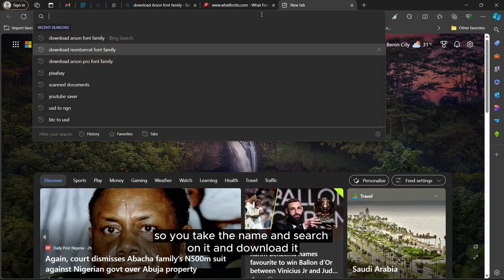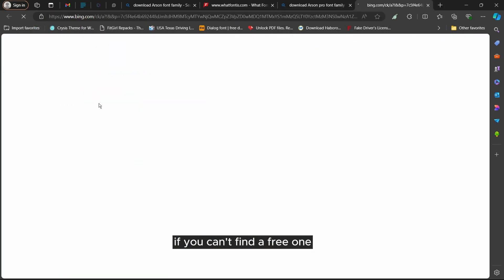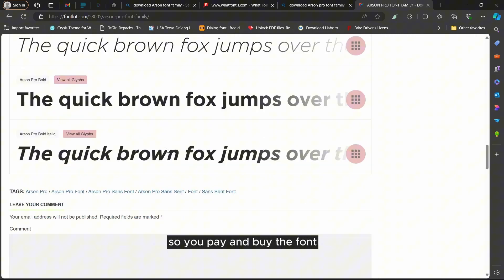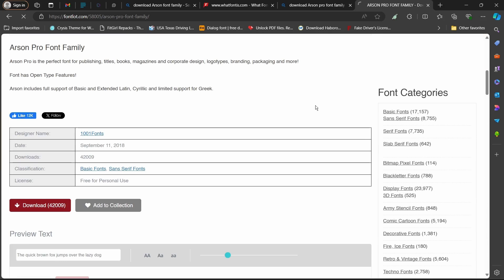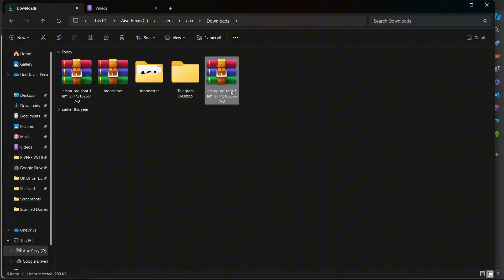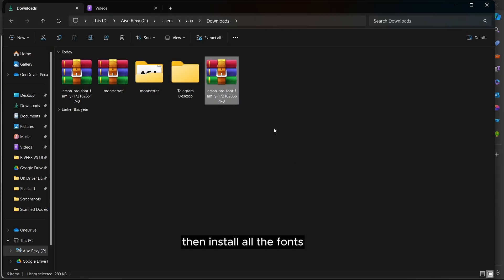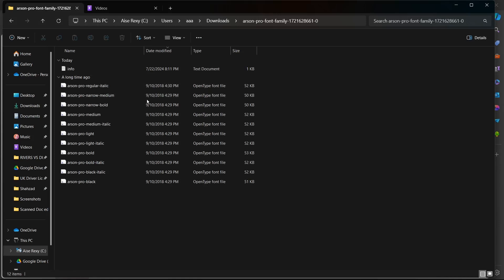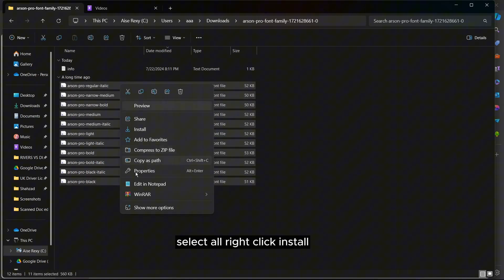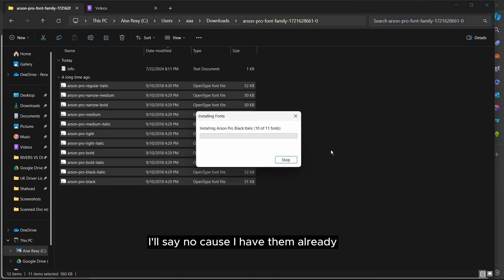Take the name and search for it and download it if you can find the free one. If you can't find the free one, some fonts are only available in premium so you pay and buy the font. Now open it, which will extract all the files in it, then install all the fonts — select all, right-click, install. It's asking me if I want to replace it; I'll say no because I already have them installed.